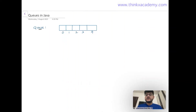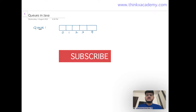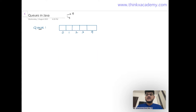Welcome to the Data Structures in Java course on ThinkX Academy. In this video we're going to start with the queue data structure and implement queues in Java. There are two ways to implement queues in Java: we can use arrays or we can use a linked list.